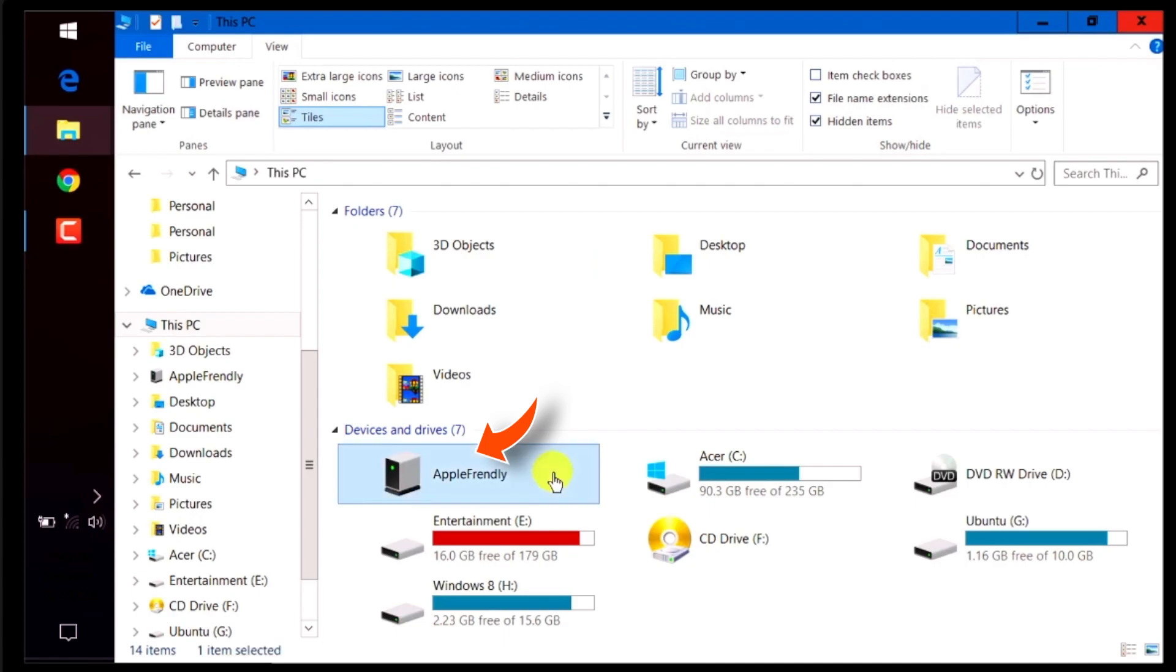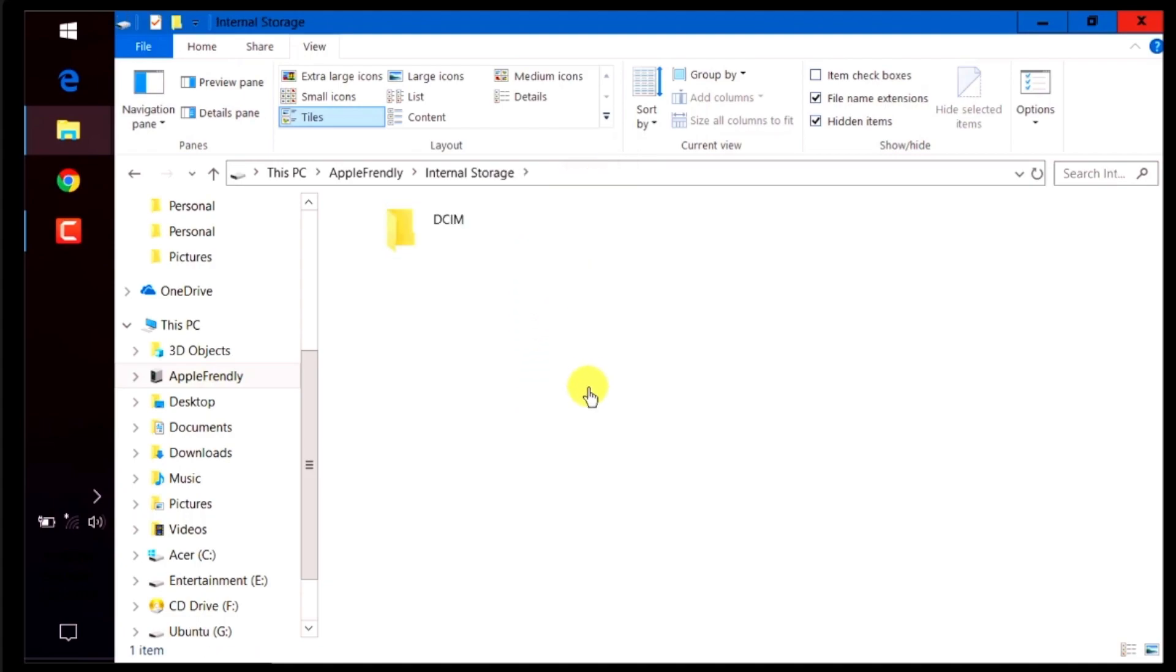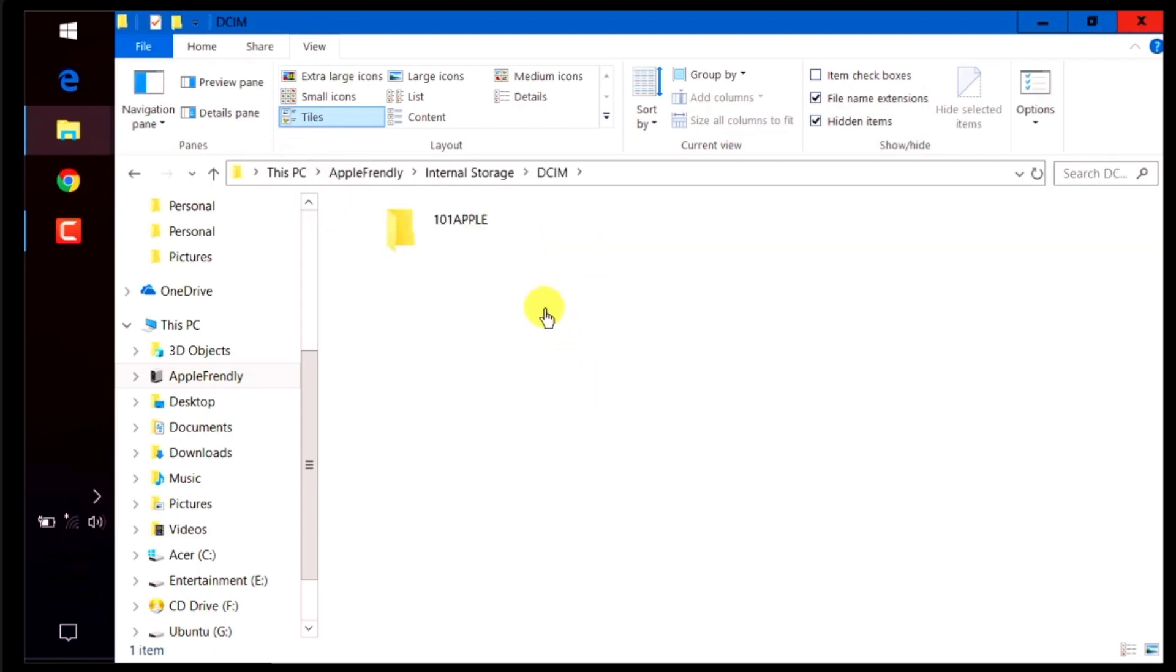So, here is the iPhone folder. Double click to open. Select Internal Storage. Select DCIM. And here, you may have different number of folders. I have only one, so I'll select this folder.